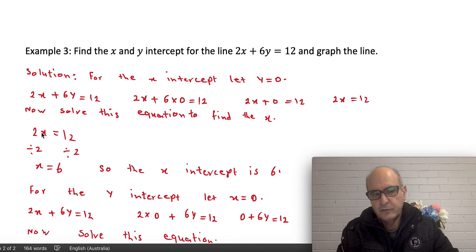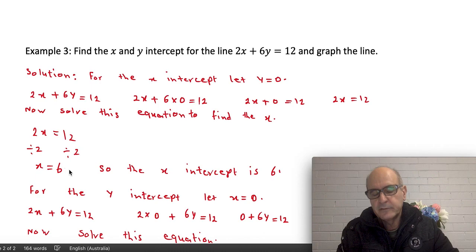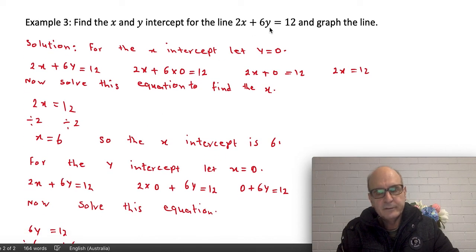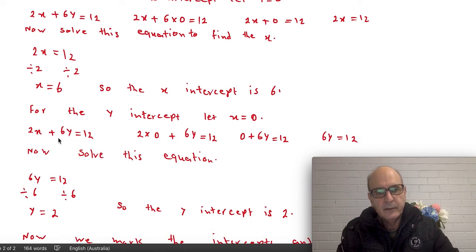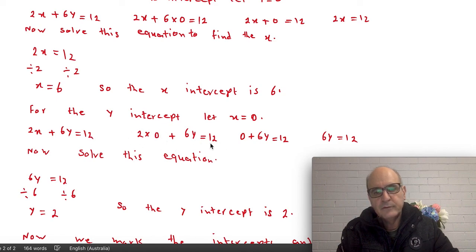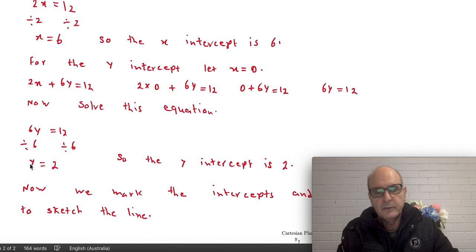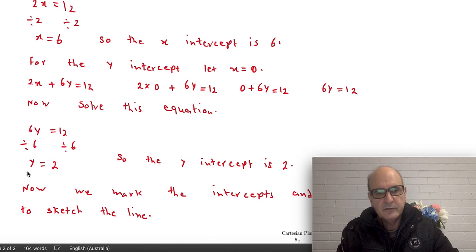Dividing by 2 gives x equals 12 divided by 2, which is 6. So the x-intercept is 6. To find the y-intercept, let x equal zero. The equation becomes 2 times 0 plus 6y equals 12. Two times zero is zero, so we get 6y equals 12. Dividing both sides by 6 cancels the 6, giving y equals 12 divided by 6, which is 2. So the y-intercept is 2.